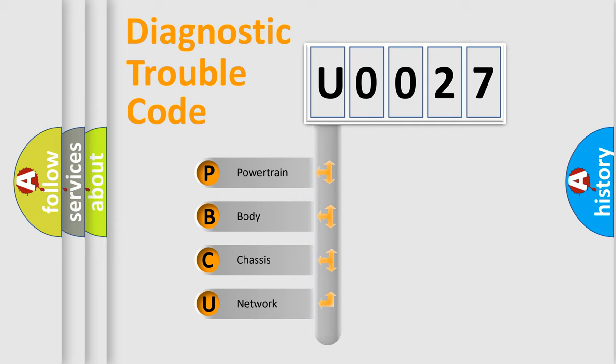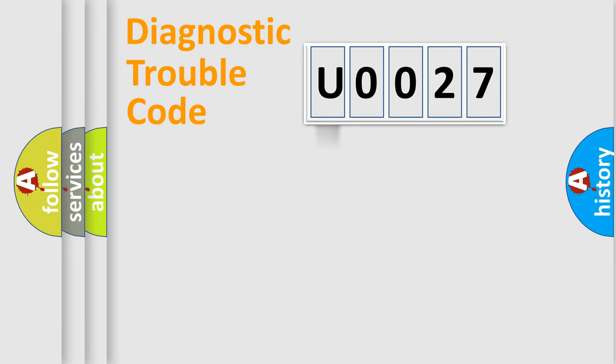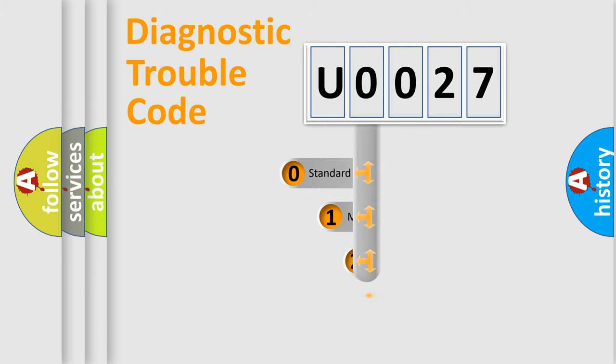We divide the electric system of automobile into four basic units: Powertrain, Body, Chassis, Network. This distribution is defined in the first character code.